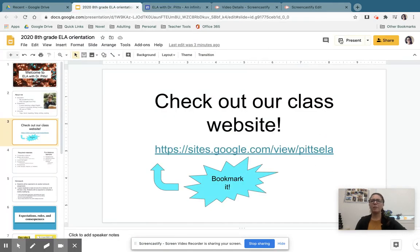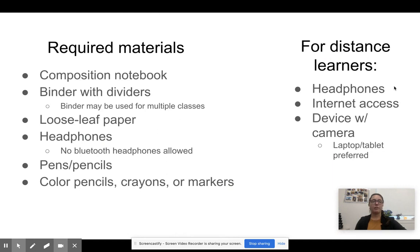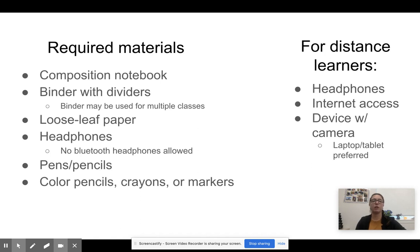Let's talk a little bit more about our class specifically for the required materials. On the left, you'll see required materials for in-person, and on the right, you will see required materials for distance learners. So in-person, you will need a composition notebook that is specifically for English — no sharing. You will also need a binder with dividers that can be used for multiple classes. You will need headphones; absolutely no Bluetooth are allowed. You need to have headphones that connect to a computer physically with a cord. You will also need to bring your own supplies — we're not going to have class supplies that are shared. So for example, loose leaf paper, pens, pencils, colored pencils, or crayons — please make sure that you bring your own every day.